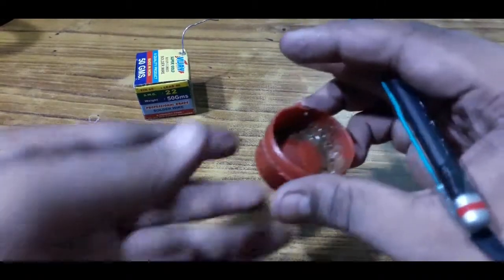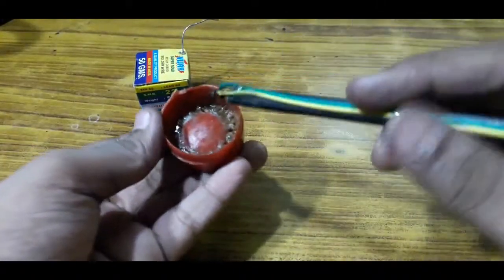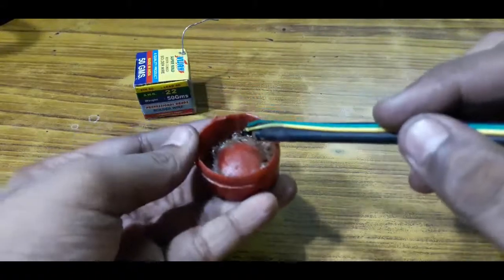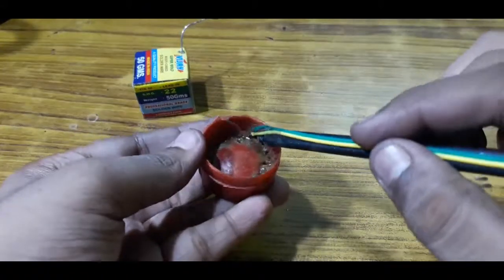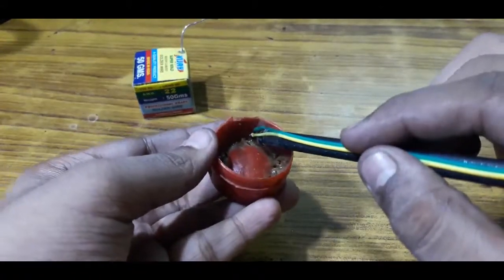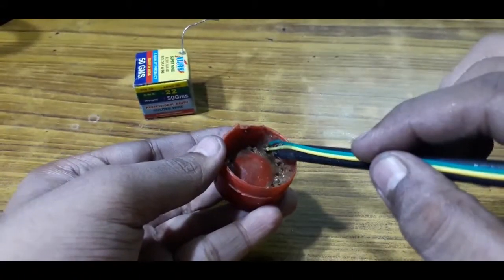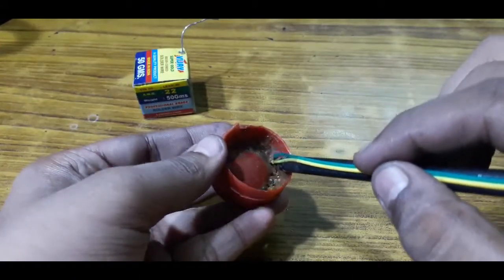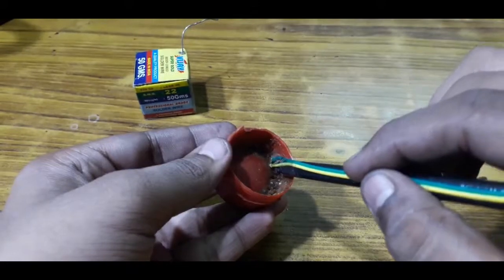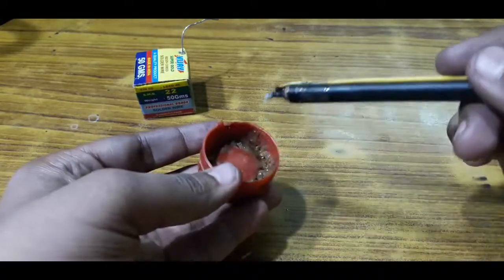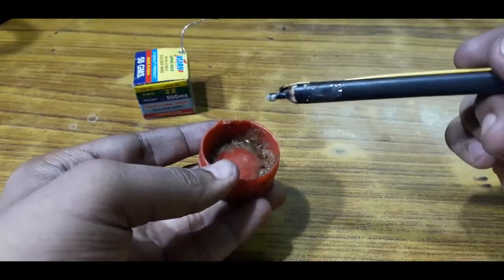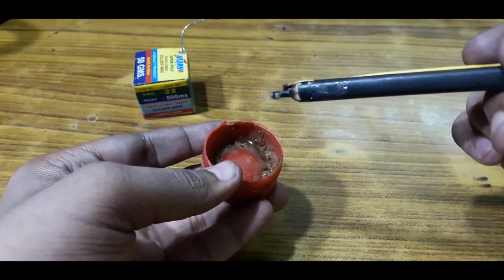As you can see, it started to melt the flux and you can notice the smoke coming out from the tip of the soldering iron—I mean soldering pencil.